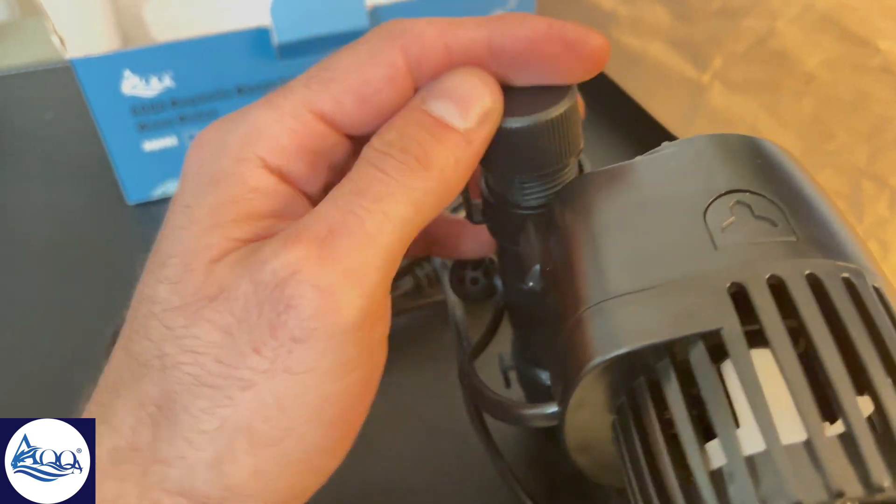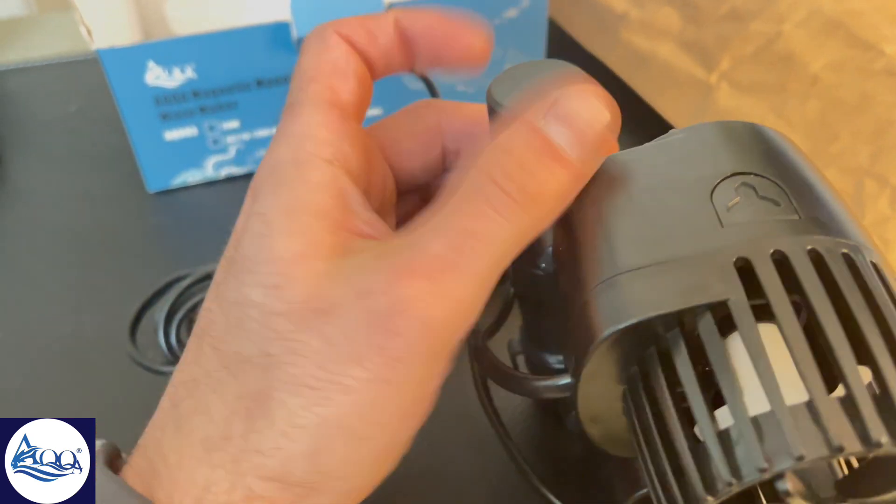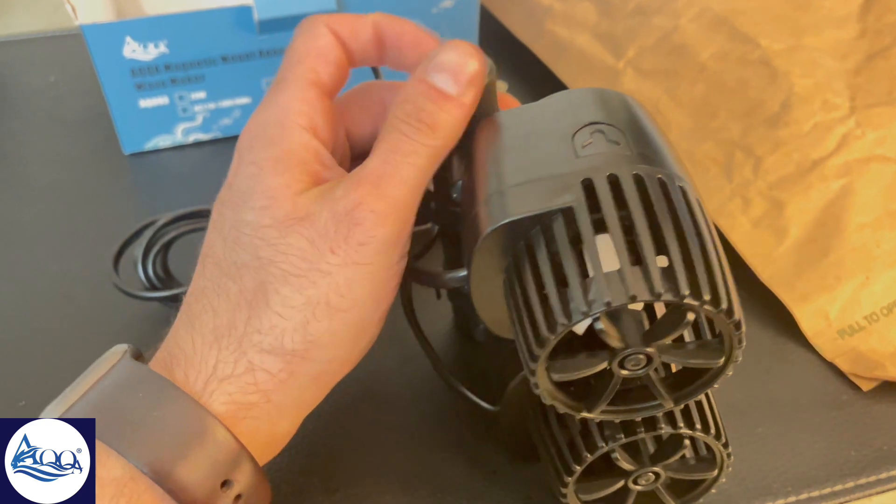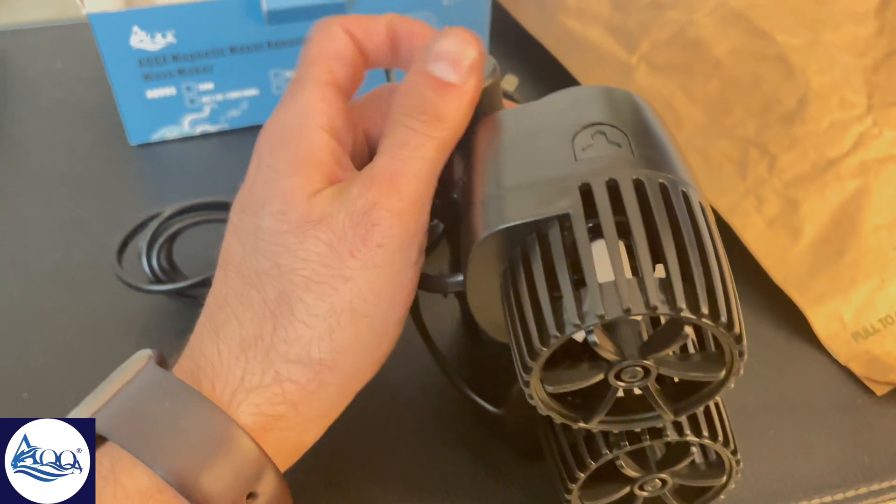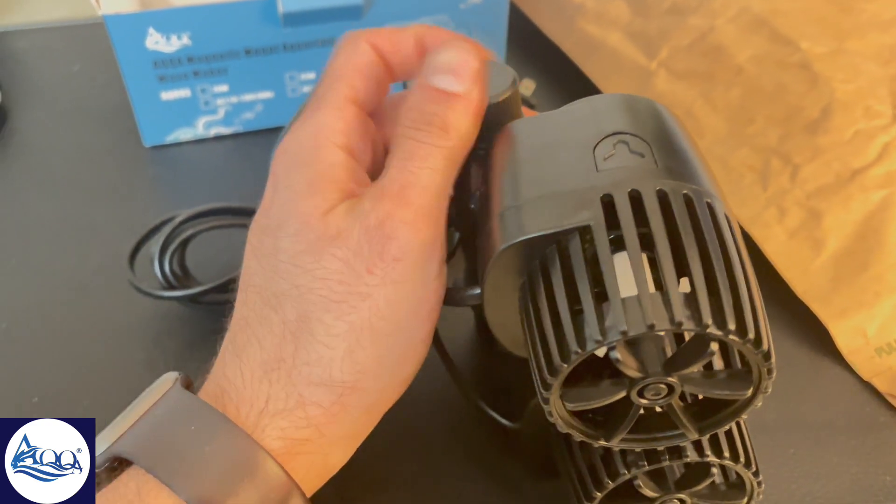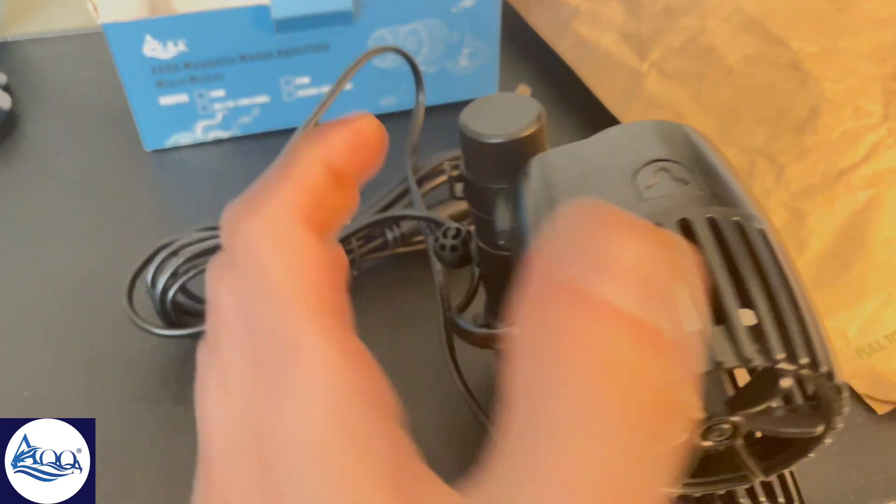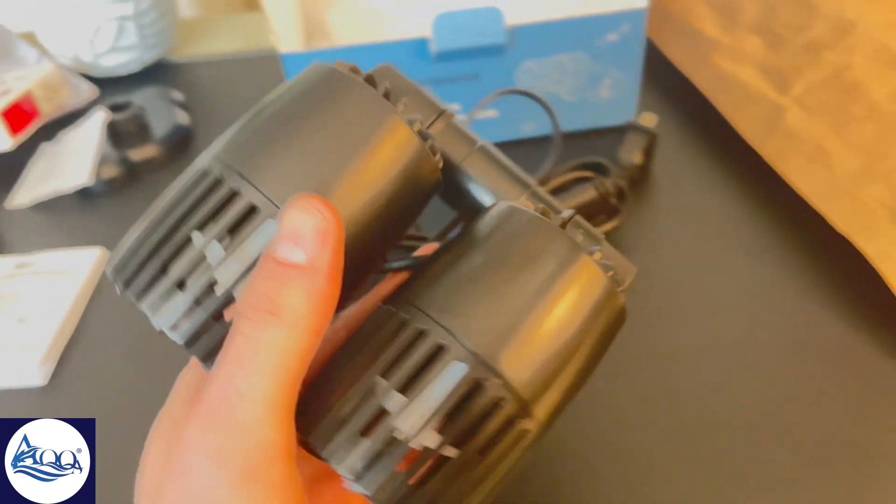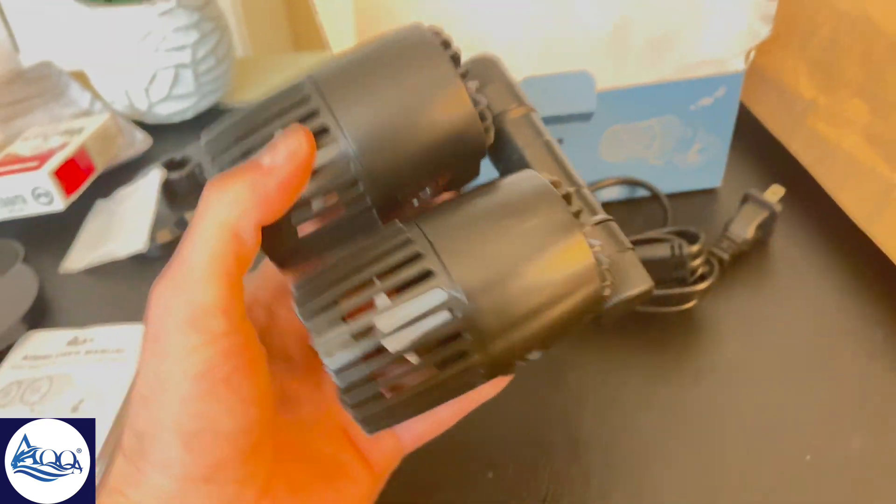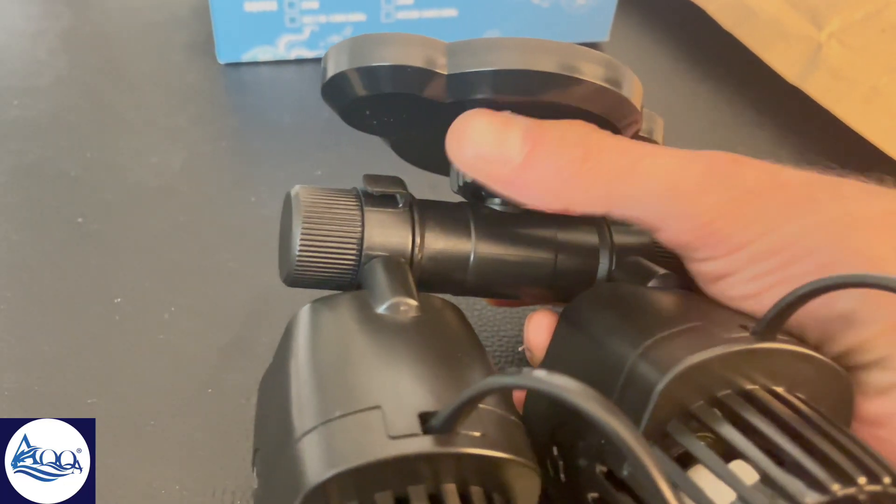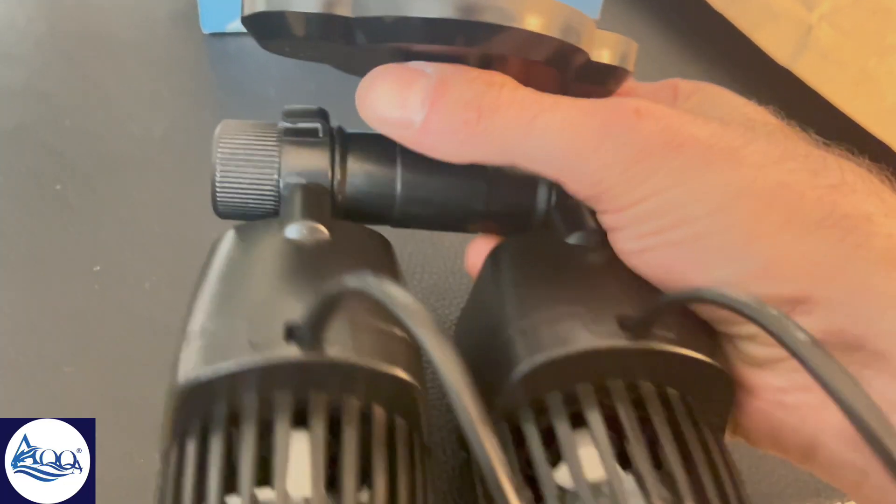So is the AQQA Magnetic Mount Aquarium Wave Maker worth it? In my opinion, absolutely. It delivers strong and adjustable water flow, it's easy to install, and it's built to last. Plus the one-year warranty adds that extra layer of confidence in the product.